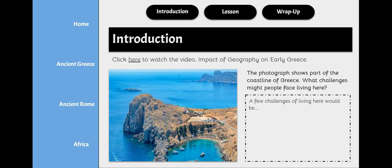For Ancient Greece, your introduction activity is to click here to watch the video, Impact of Geography on Early Greece. Upon concluding the video, take a look at this image here. Looks like a beautiful place to vacation. This photograph shows part of the coastline of Greece — imagine if you were to call this coastline your home.